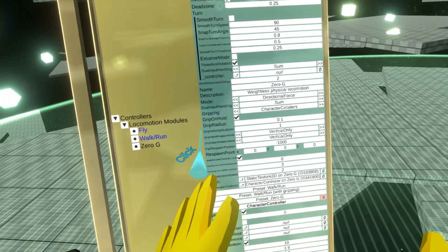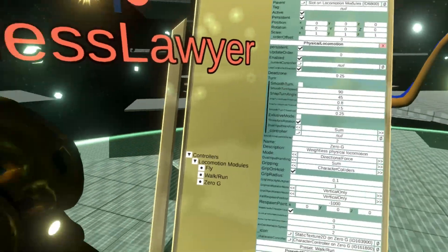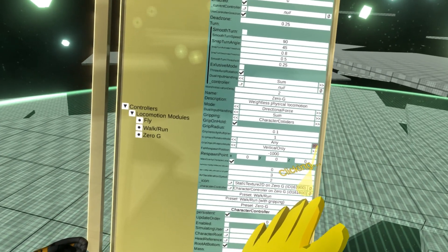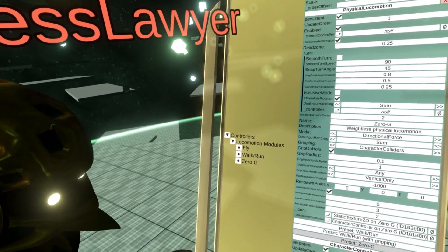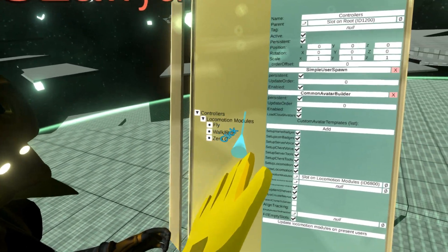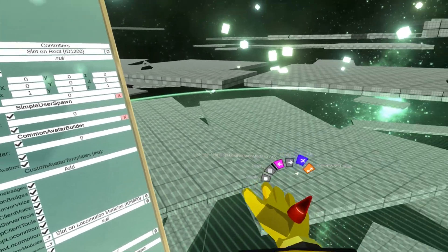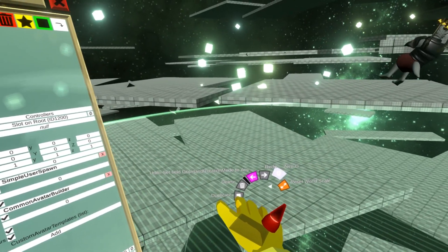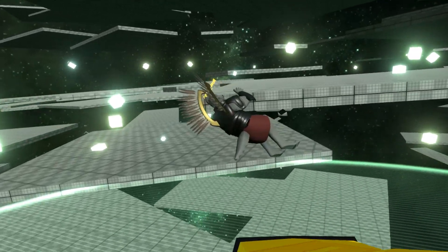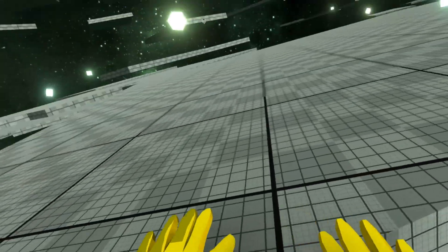Or you can set it for hand as well. 'Vertical only' will rotate you only around your vertical axis, whereas 'any' will rotate you around an arbitrary axis. Enabling 'any' leads to a very disorienting spinning demo.